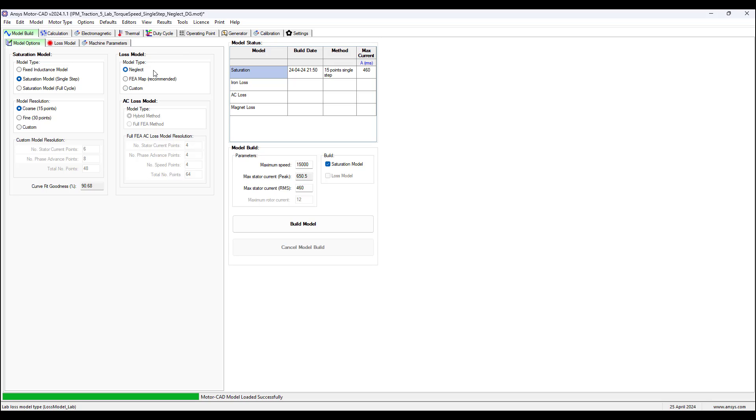This option is recommended only for initial machine sizing and design optimization as the accuracy is low. The FEA map loss model type option is used for iron magnet sleeve and banding losses if present.